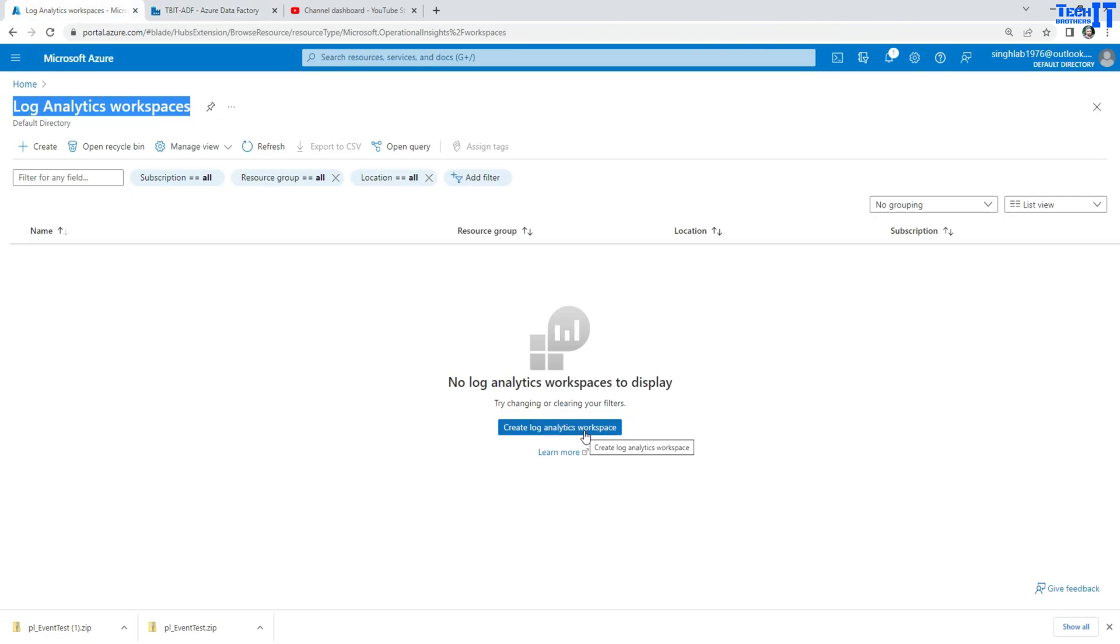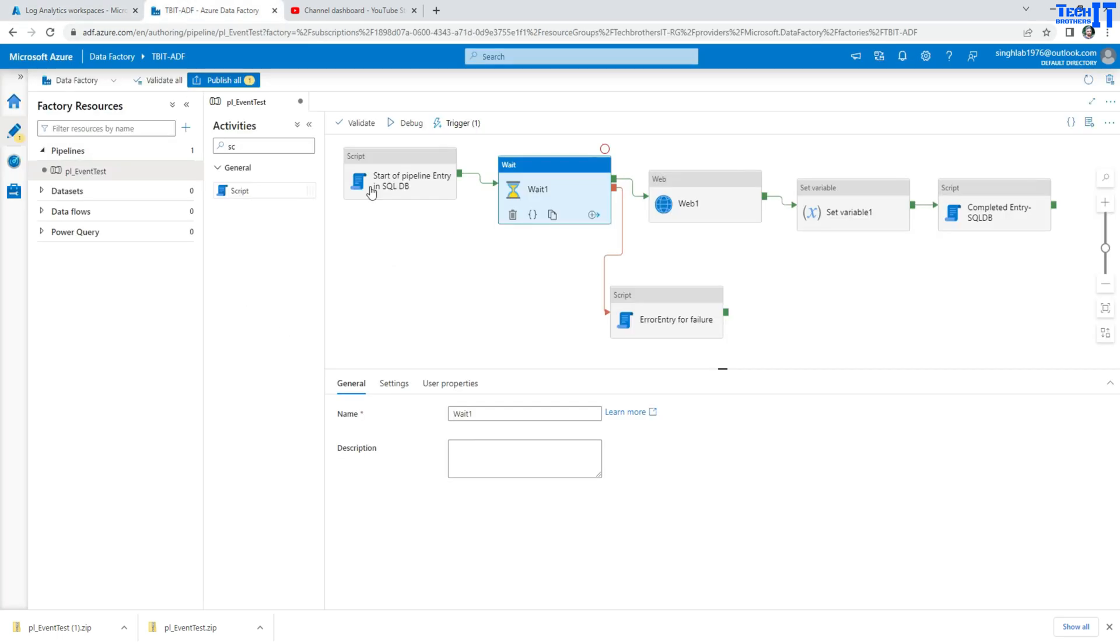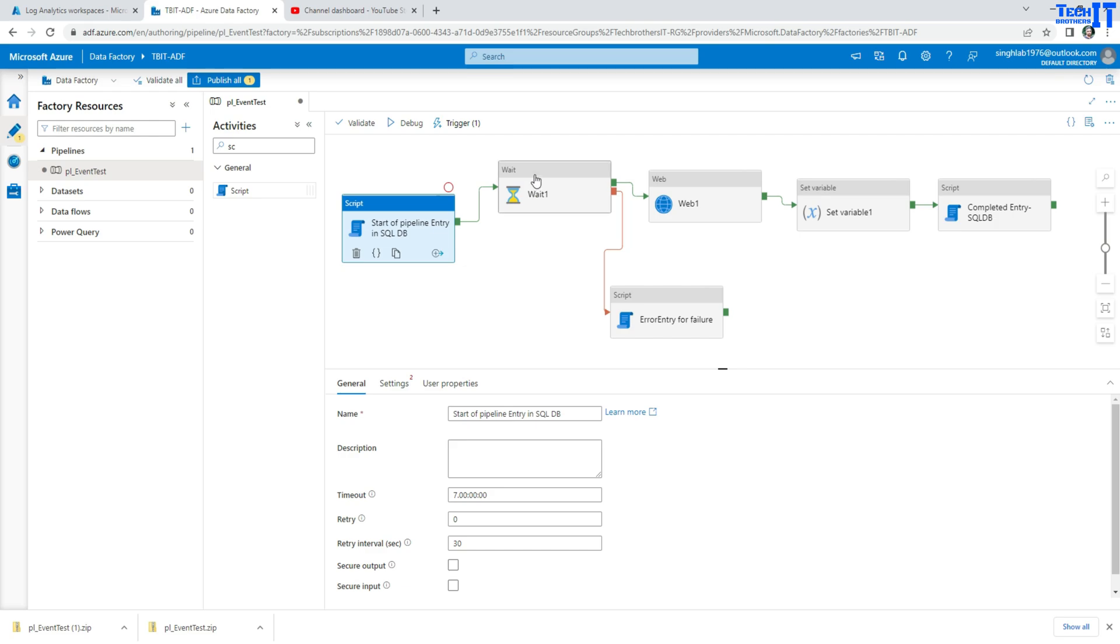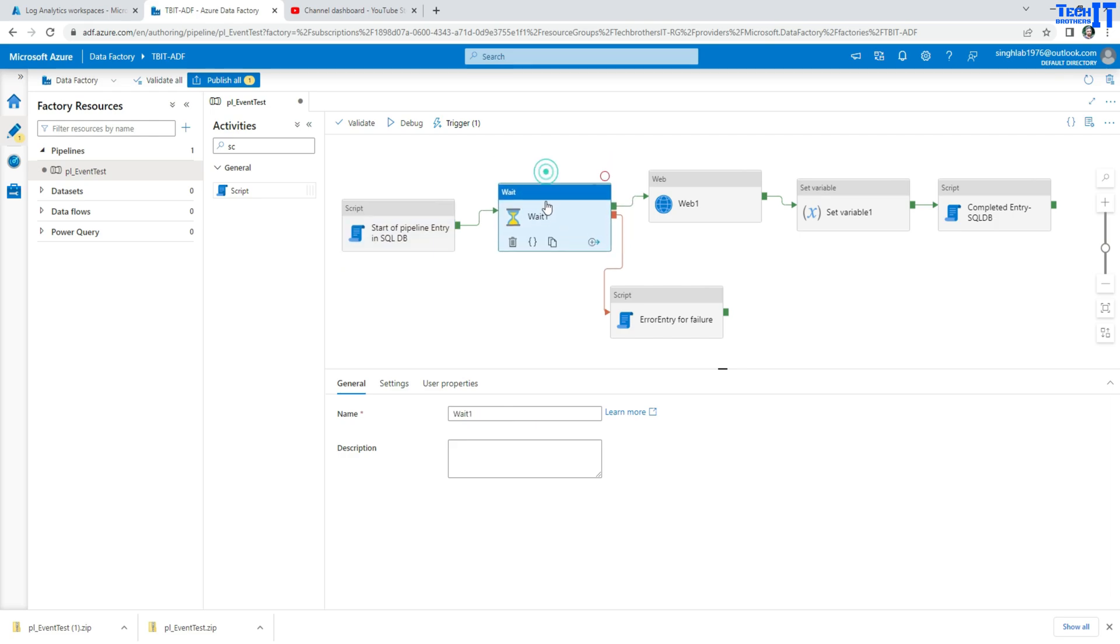By default the log analytics keep the data for 90 days and then have a retention period. Now you can extend that retention period to 730 days, so that's pretty much a whole year you can keep this data. In case you need to go back and find out which pipeline was failed three months ago or six months ago or more details, you can run those Kusto queries and see the data.